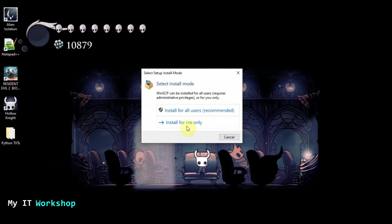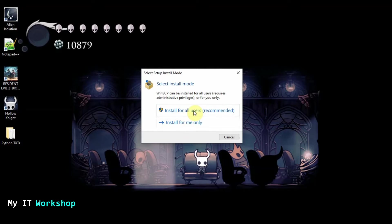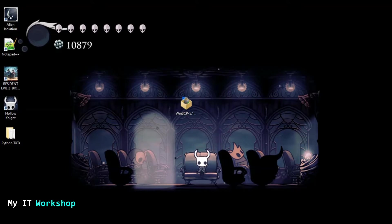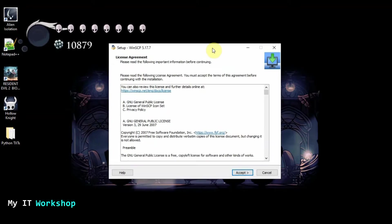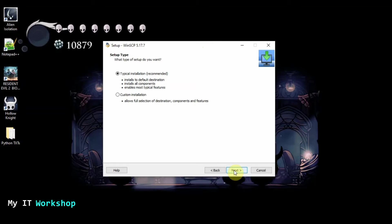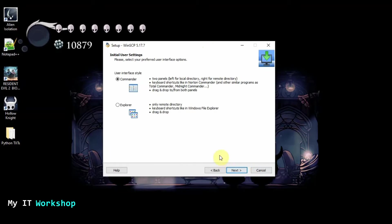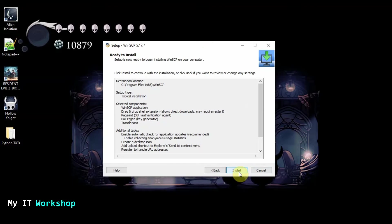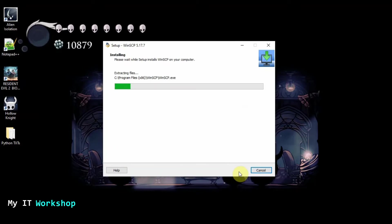Install for all users, yes. Or for only me. Doesn't make really a difference. I'm going to choose the first one. I'm going to click yes. And let me bring this to this monitor as well. License agreement. I'm just going to click accept. Typical installation, yes. User interface style. You want like different windows or just one big window. I prefer the first one commander big window. So install.